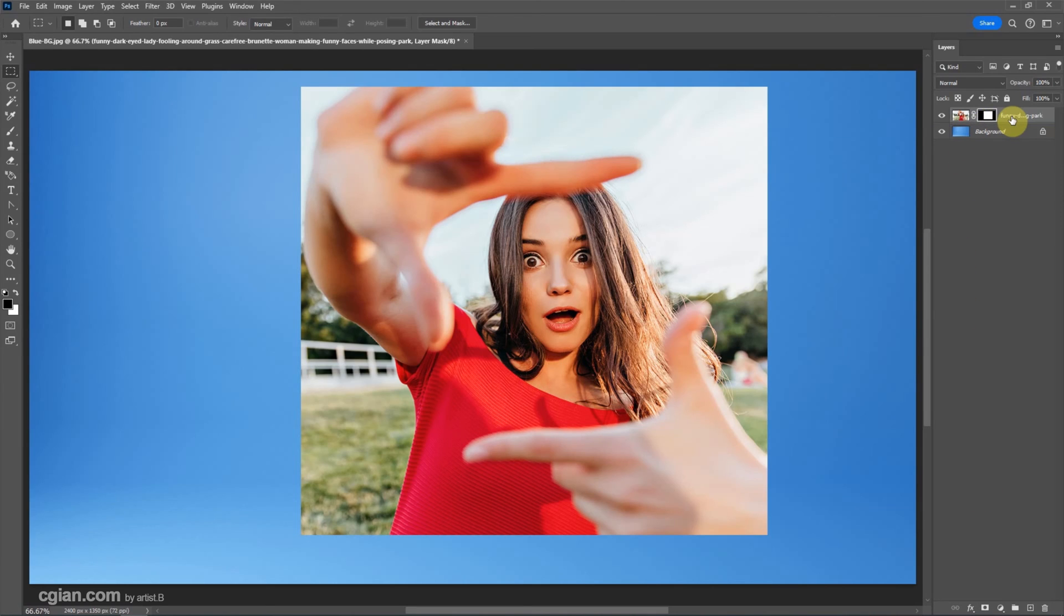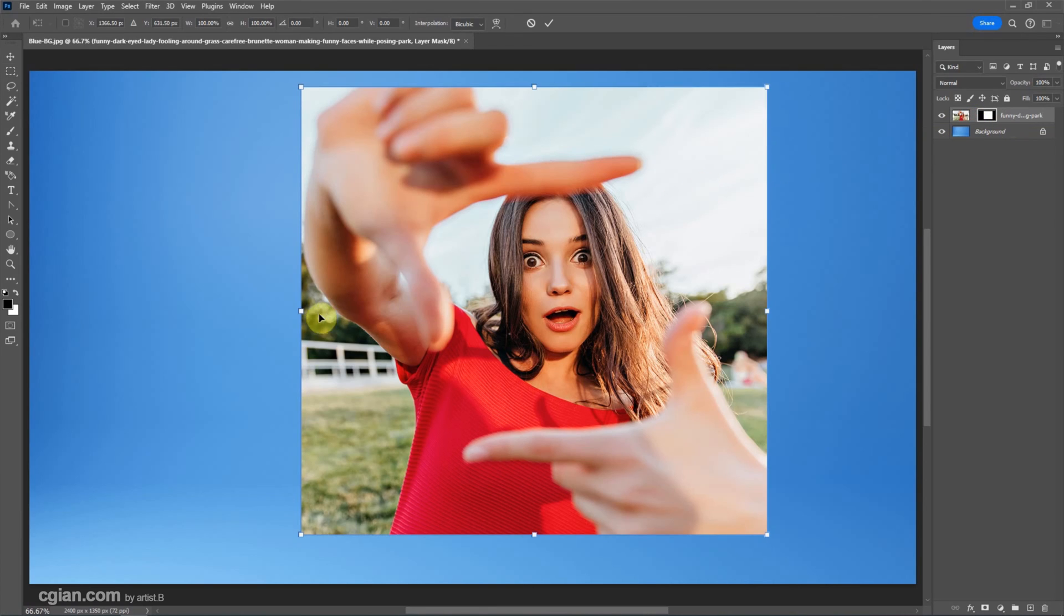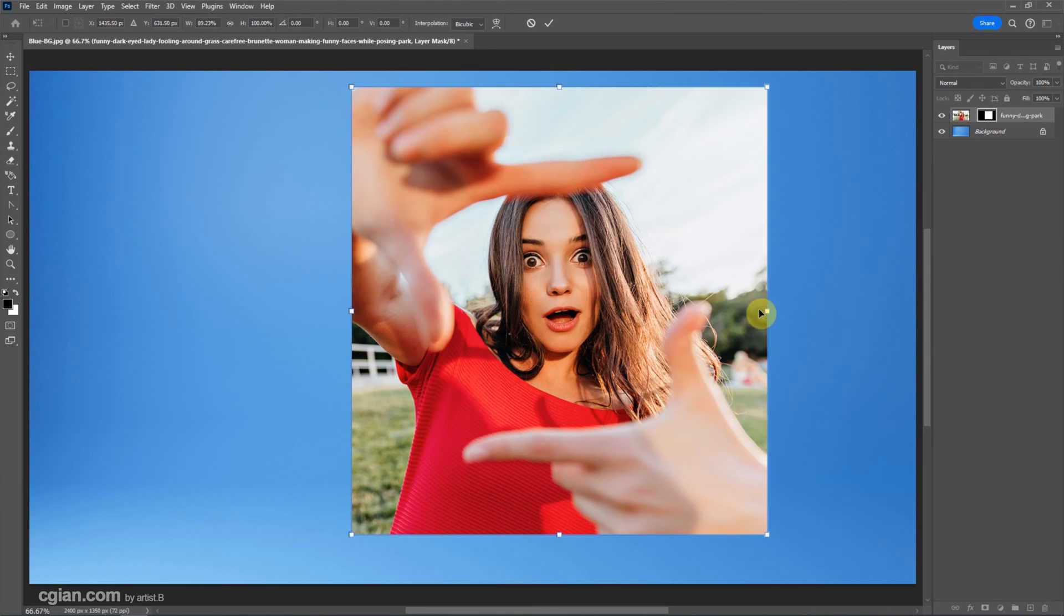If we want to change our mind to adjust the crop area, we can unlock it and Ctrl+T. We can adjust the crop area.